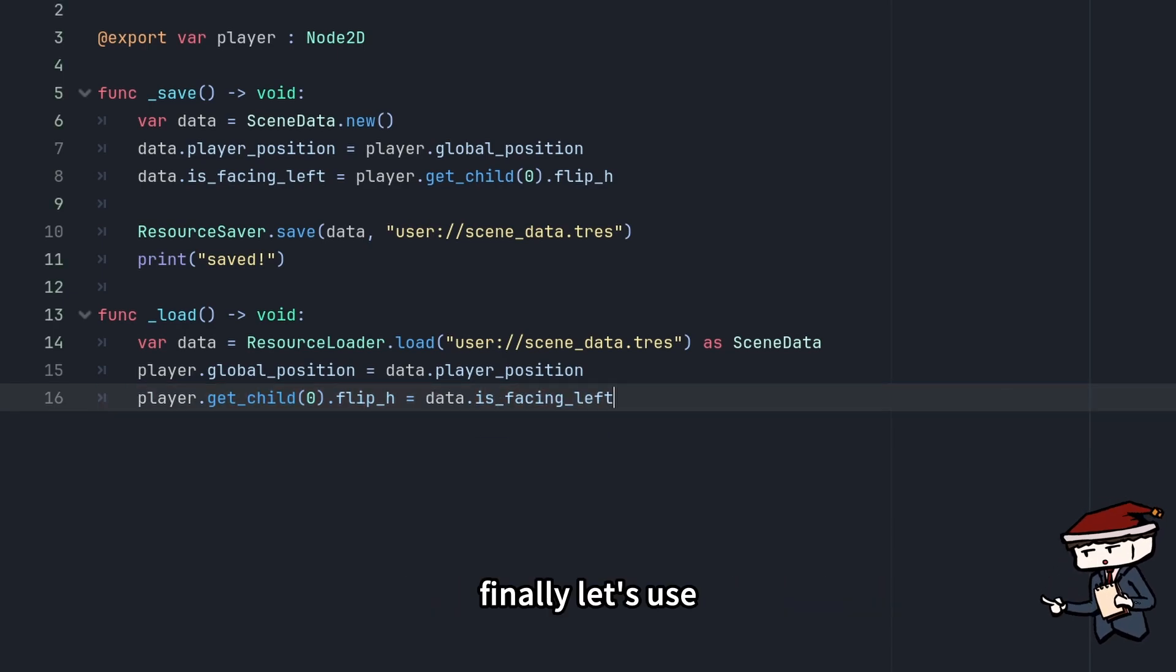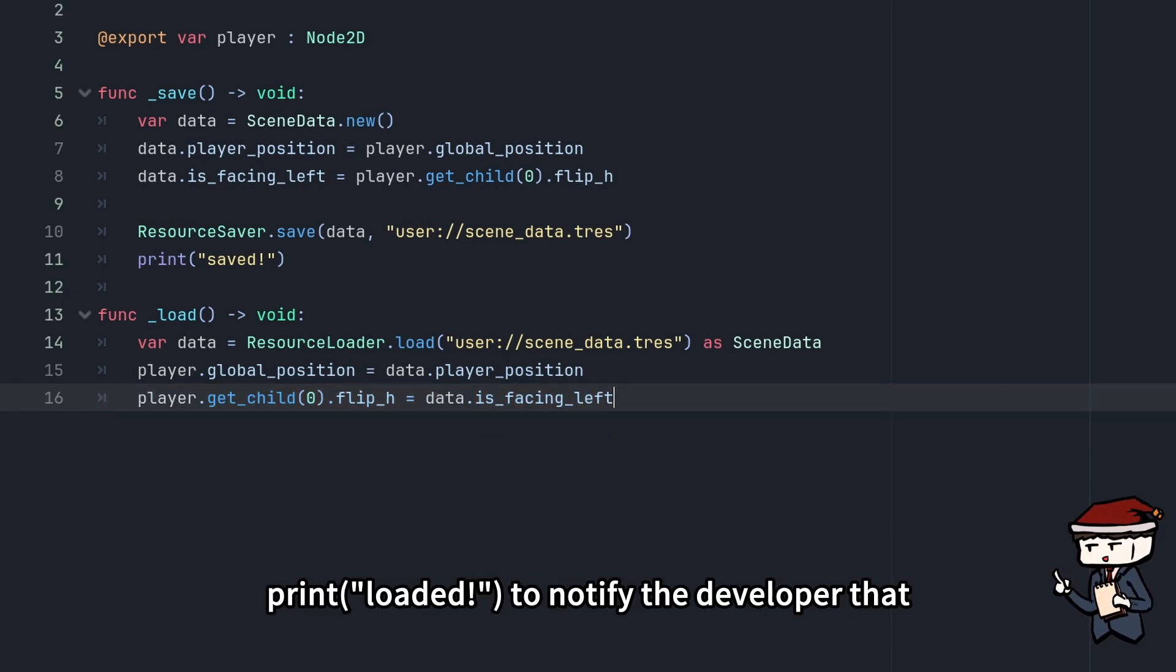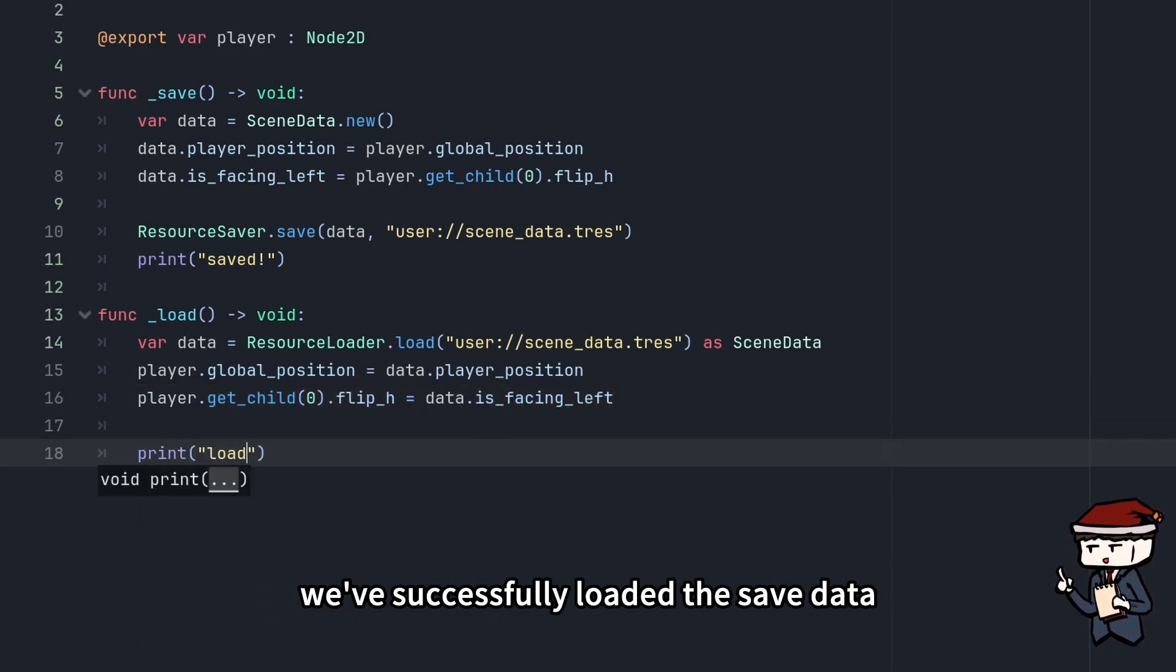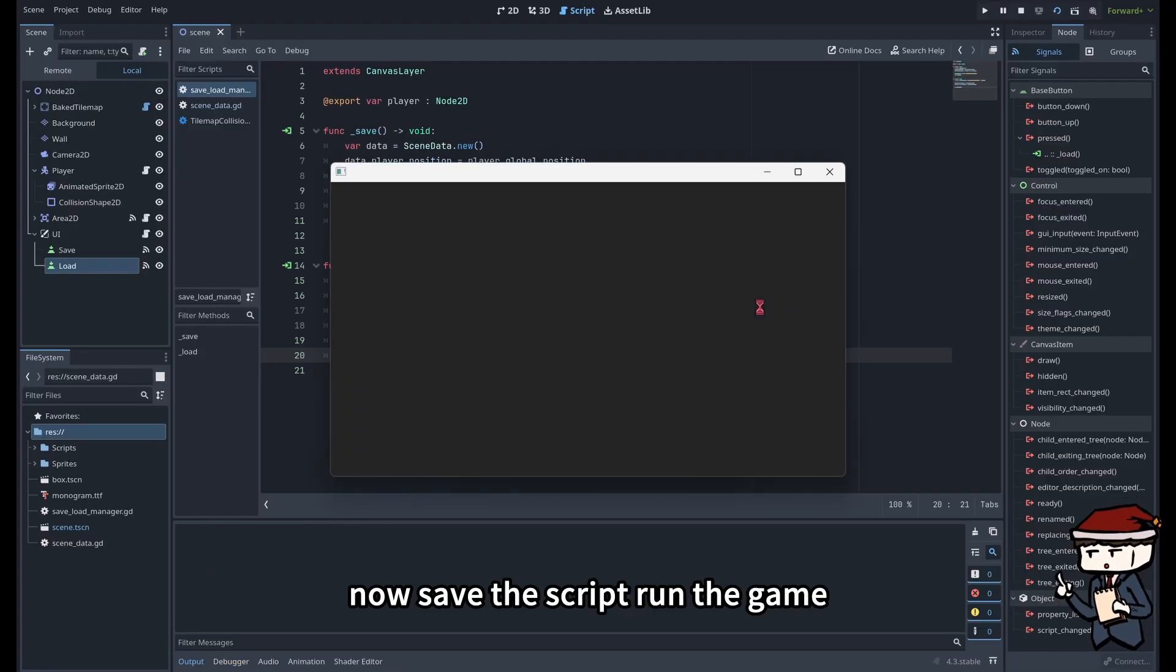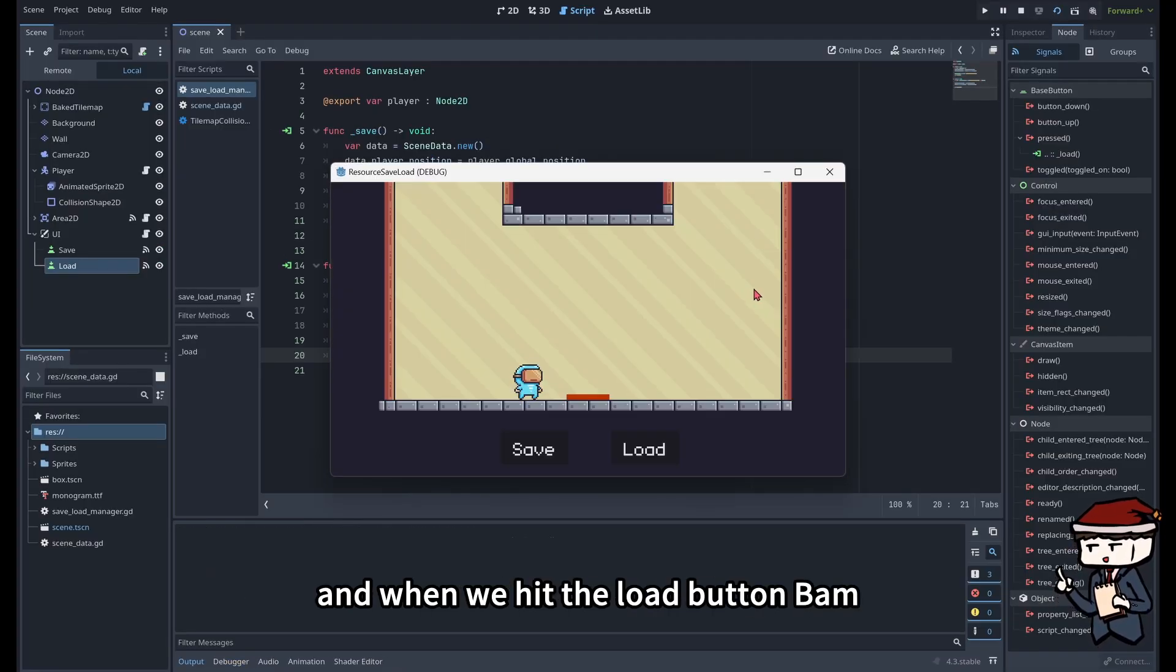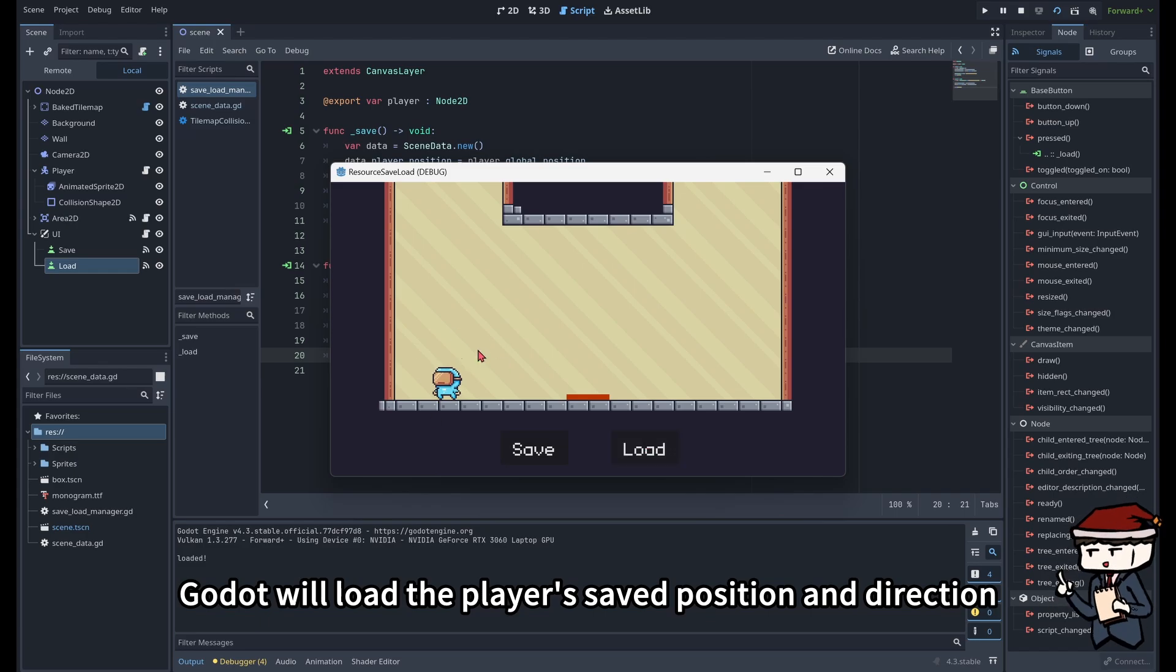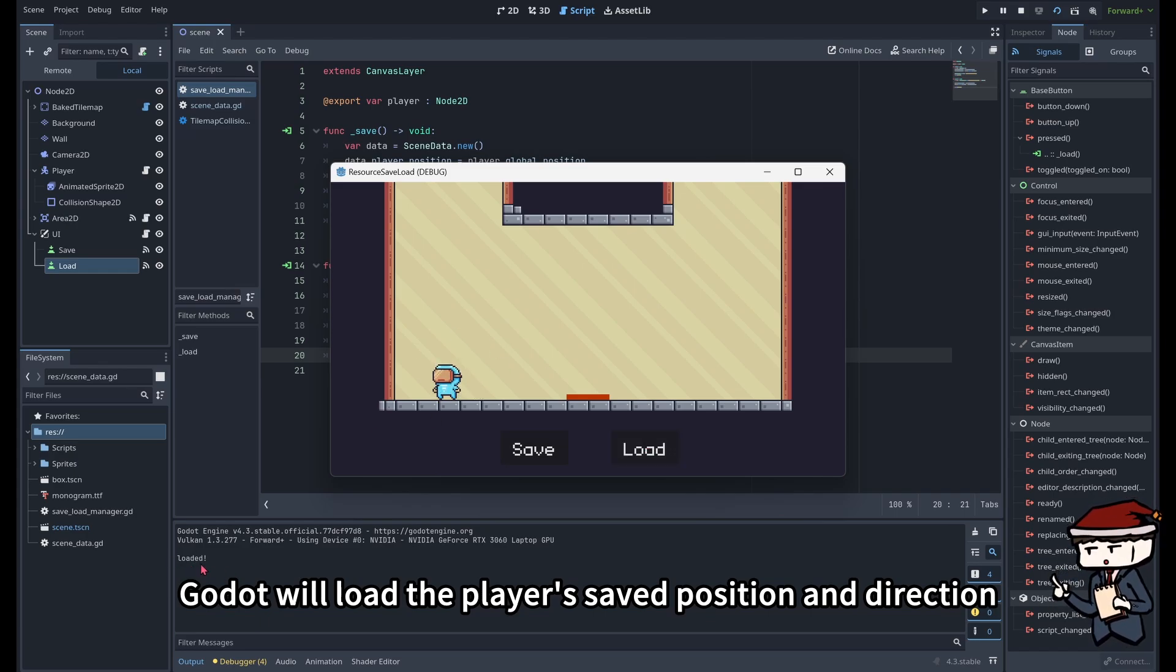Finally, let's use print("Loaded") to notify the developer that we've successfully loaded the saved data. Now save the script, run the game, and when we hit the load button, bam, Godot will load the player's saved position and direction.